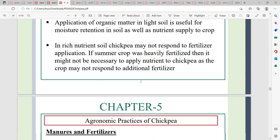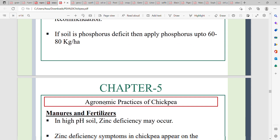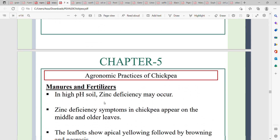For nutrient management, apply 15 to 20 kg per hectare nitrogen, 30 to 40 kg per hectare phosphorus, and 20 kg per hectare potassium. In phosphorus-deficient soils, increase phosphorus application to 60 to 80 kg per hectare.